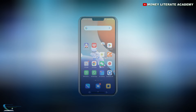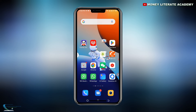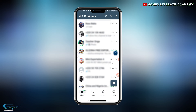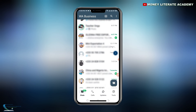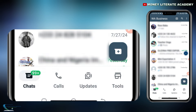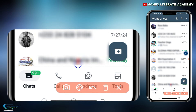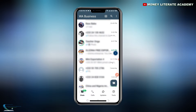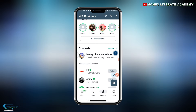First of all, you are going to open your WhatsApp. When you open your WhatsApp, click on Updates. We have Updates here — when you click on Updates then...